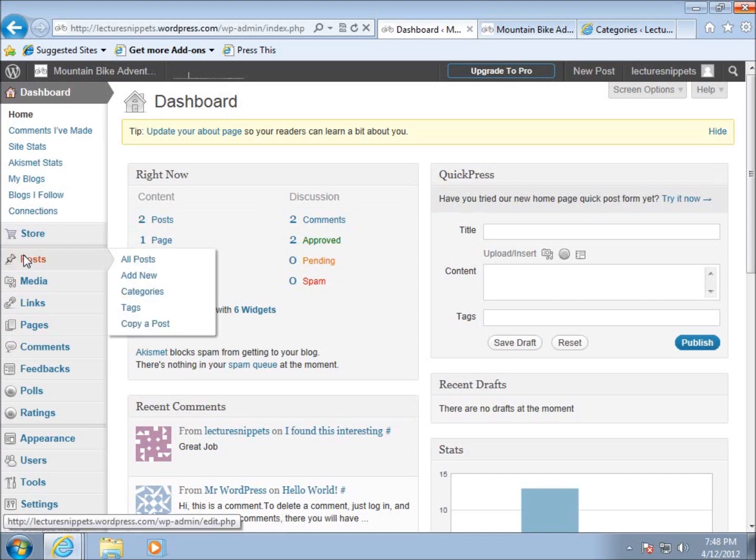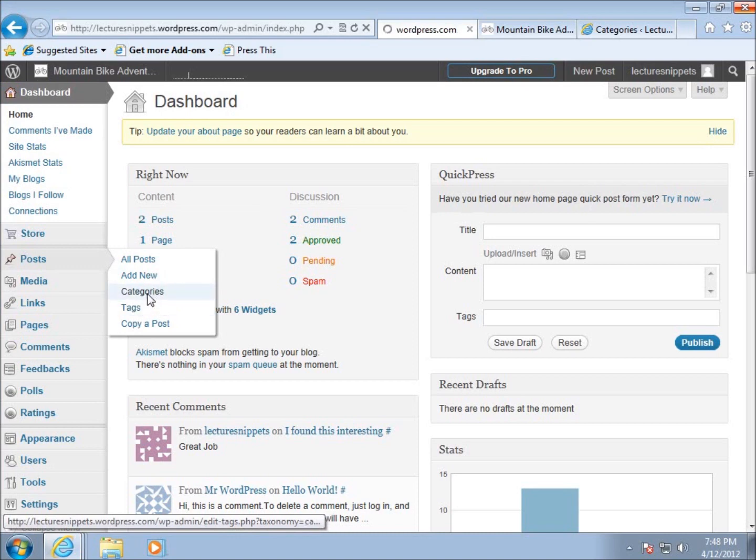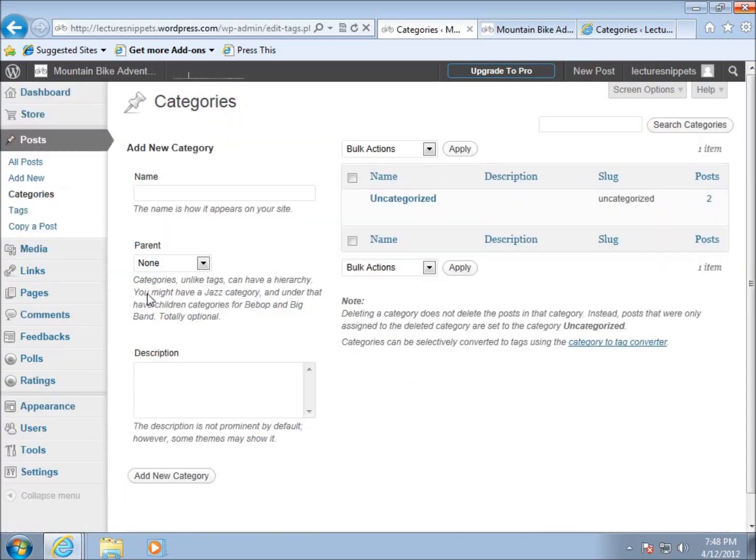Categories are located under the posts link. If you hover over post, you can see categories. You'll need to decide if you want to use categories or tags. I typically favor categories and like the way they're set up. You can convert back and forth between categories and tags using the link provided.